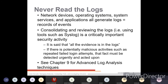The next anti-pattern is 'Never Read the Logs.' Network devices, operating systems, system services, and applications all generate logs — records of events. All network devices maintain logs of who logged into your server or website, when they logged in, and when they logged out.